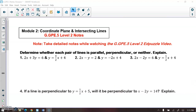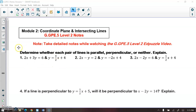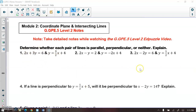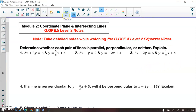For level two, we're doing the same thing as level one for numbers one, two, and three. However, in one of your equations you can easily see the slope, but in the other equation you can't. So we need to find the slope in that equation by putting it in slope-intercept form, which means we isolate y.